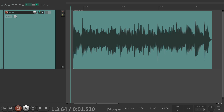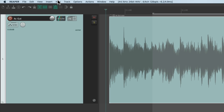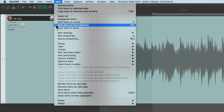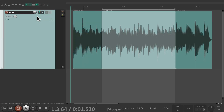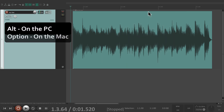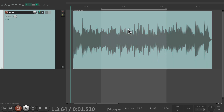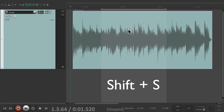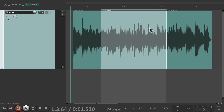We can also split our items based on the time selection. Create a time selection, select the item, go to the Item menu and choose Split Items at Time Selection — that creates two splits at the same time based on the time selection. We can do the same thing with the keyboard shortcut: Alt on the PC or Option on the Mac, right-click drag to create a time selection and select the item, then hit Shift+S to split the item on both sides — the beginning and end of the time selection.